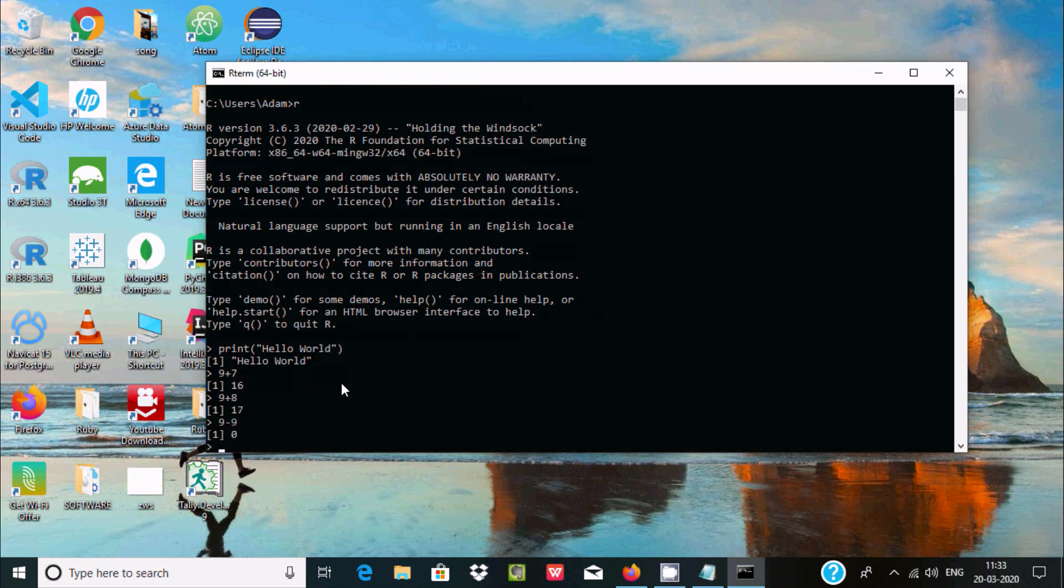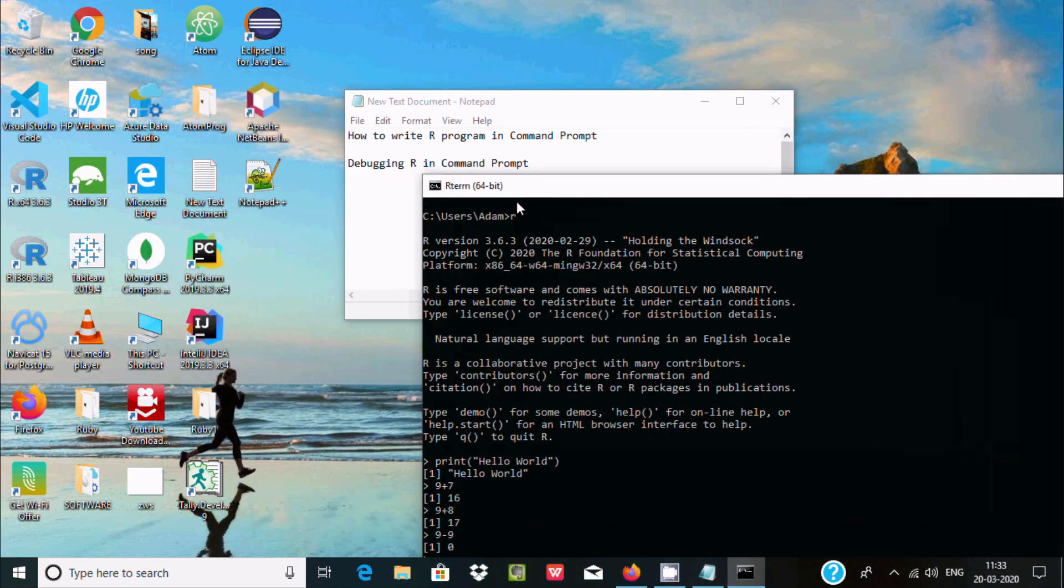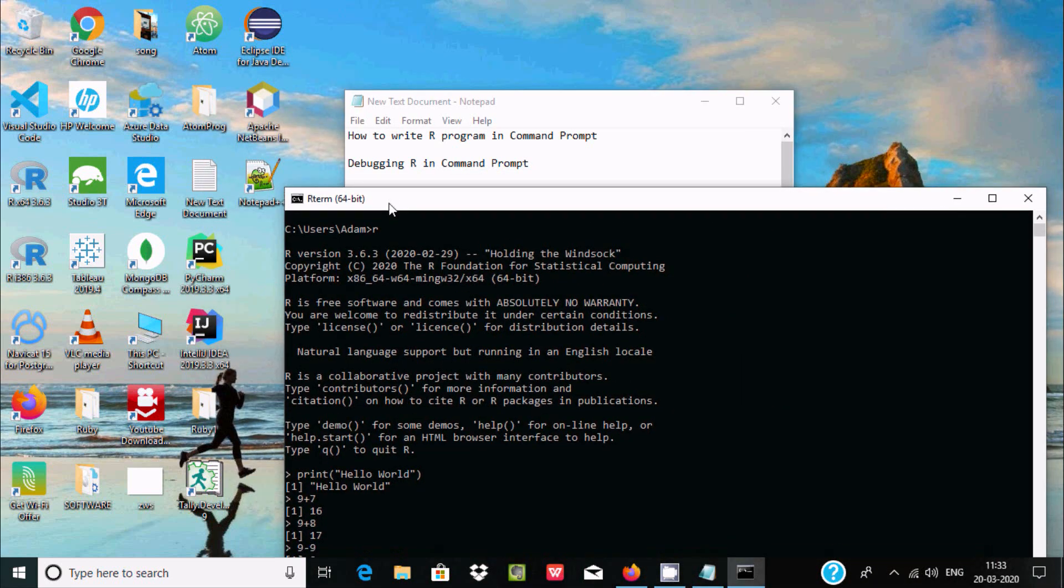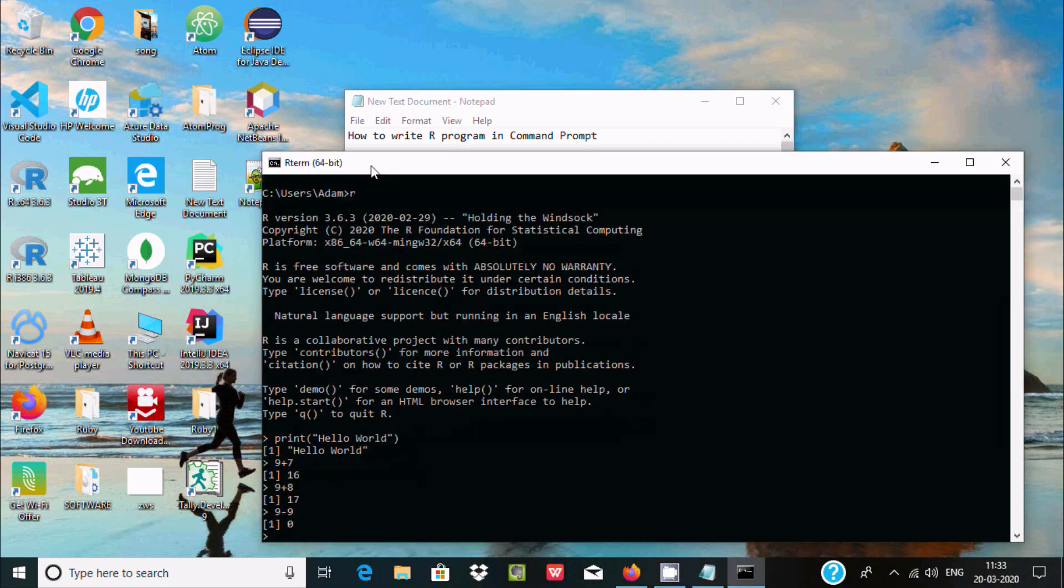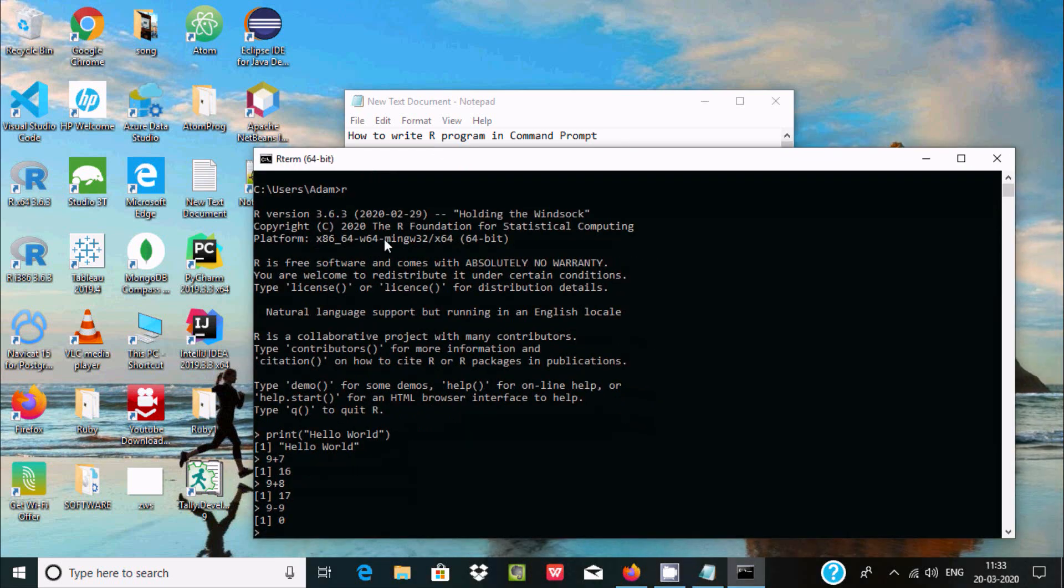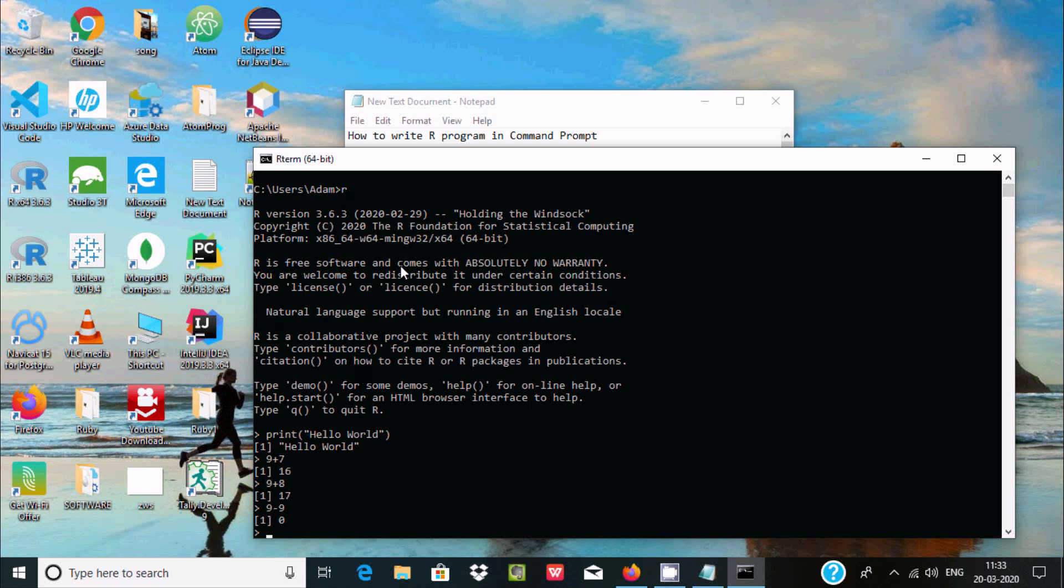This is the very simplest step to run and write R programming in command prompt. The main reason is when you write 'R' at this location, the path must already be set so that it displays all these things. The path must be stated, and after that you can write all R programs in command prompt.